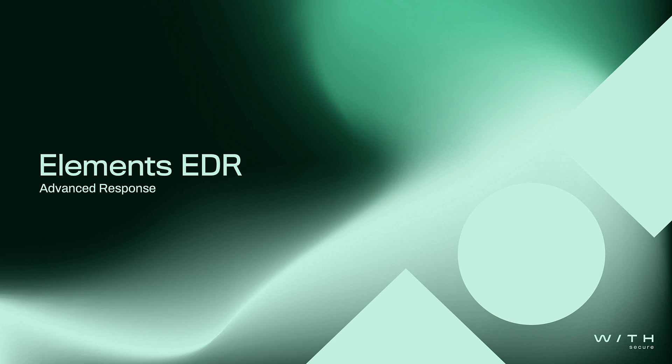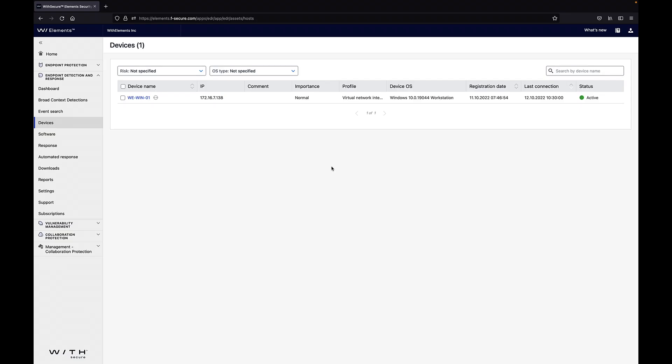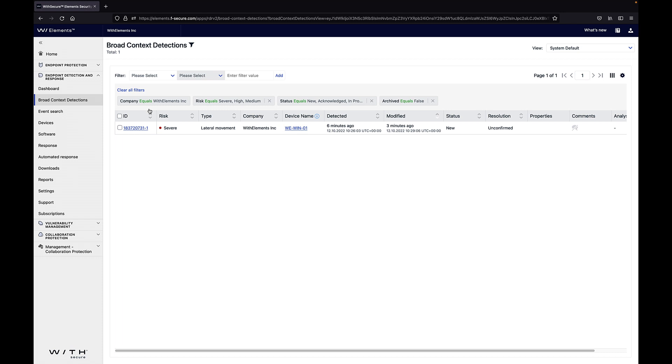Let's have a look at Element's EDR advanced response capabilities. We have a user who has opened a malicious Word document via email and Element's EDR has detected the attack and automatically isolated the device from the network so that the attack does not spread. When we look at the broad context detection, we can see that this is a severe risk and this detection is coming from this particular device.